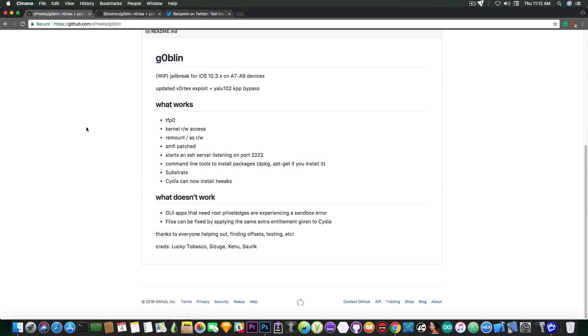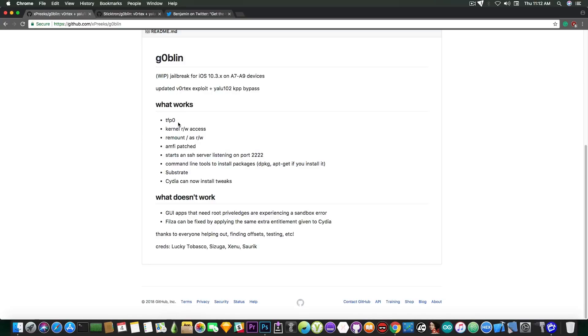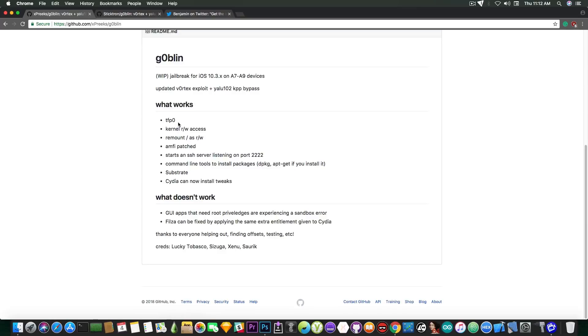Now what works and what doesn't? As I said this only works on A9 devices and lower. The iPhone 7 Plus that I have for example is an A10 chip which means it's not supported. But what works? Well there is TFP0 which is task for PAD. There is kernel read and write access remounting the root partition as read and write. MFI is patched. It starts an SSH server listening to that port and there is command line tools. The substrate works and Cydia can install tweaks.